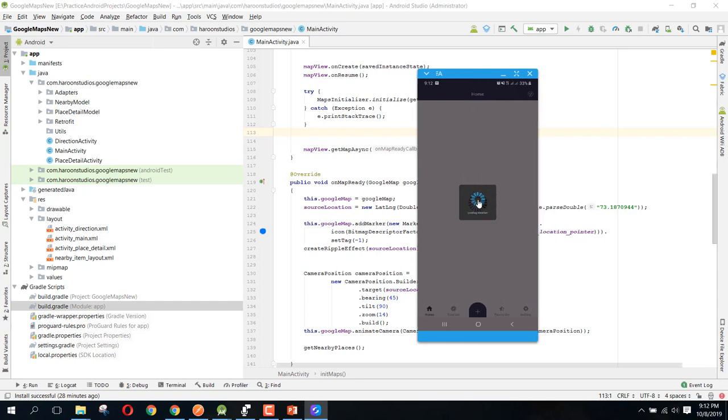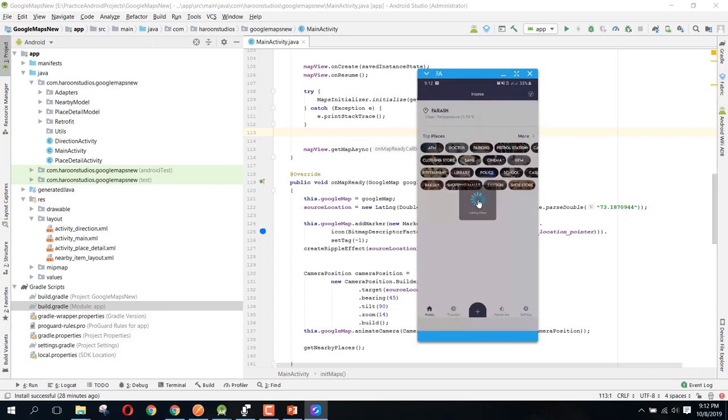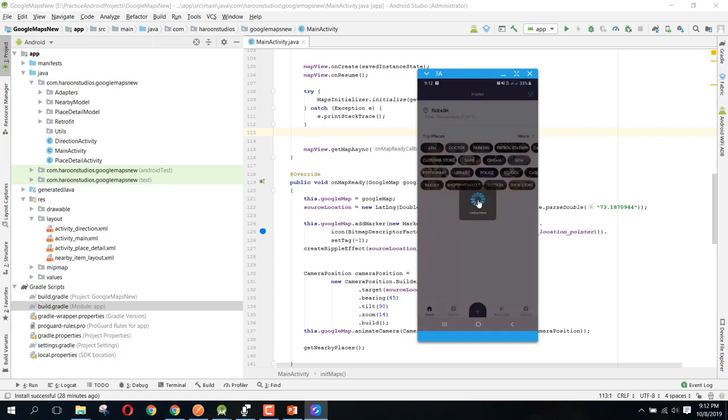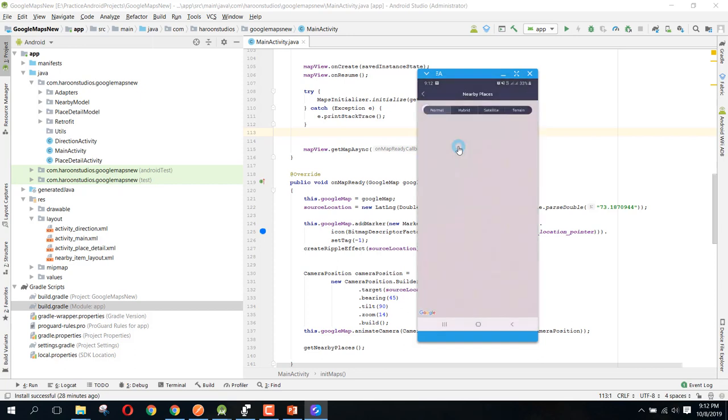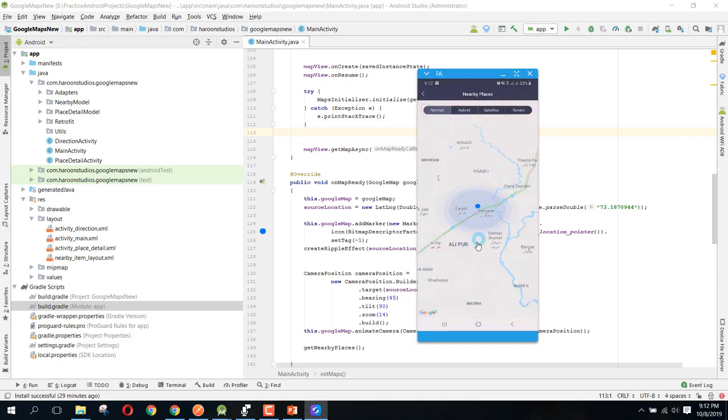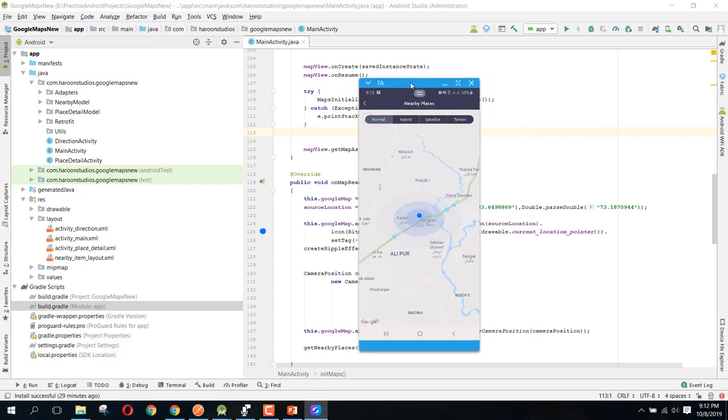All right, so it is taking some time. And there you can see we have some places. If we select this doctor, so you will be able to see. Okay, so I think there is some problem inside our app.